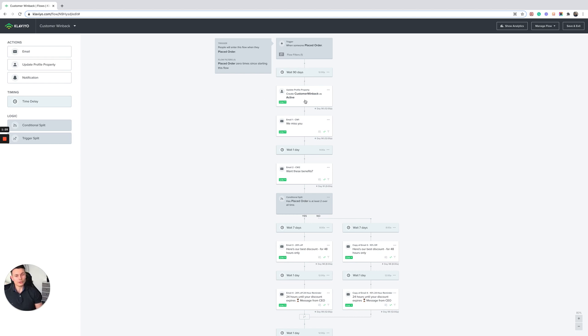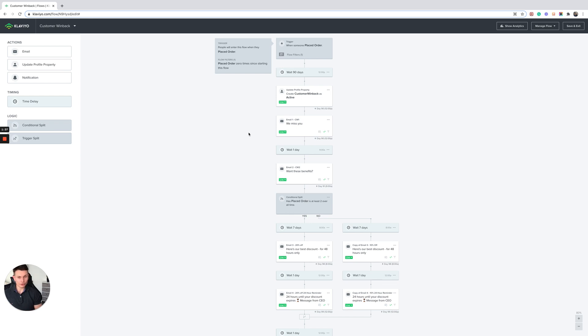The first thing you're going to want to do is create a custom property that updates the customer win-back as active. And the reason we do this is because we want to exclude these customers from receiving regular campaigns, and I'll explain why shortly because of the way this is structured.